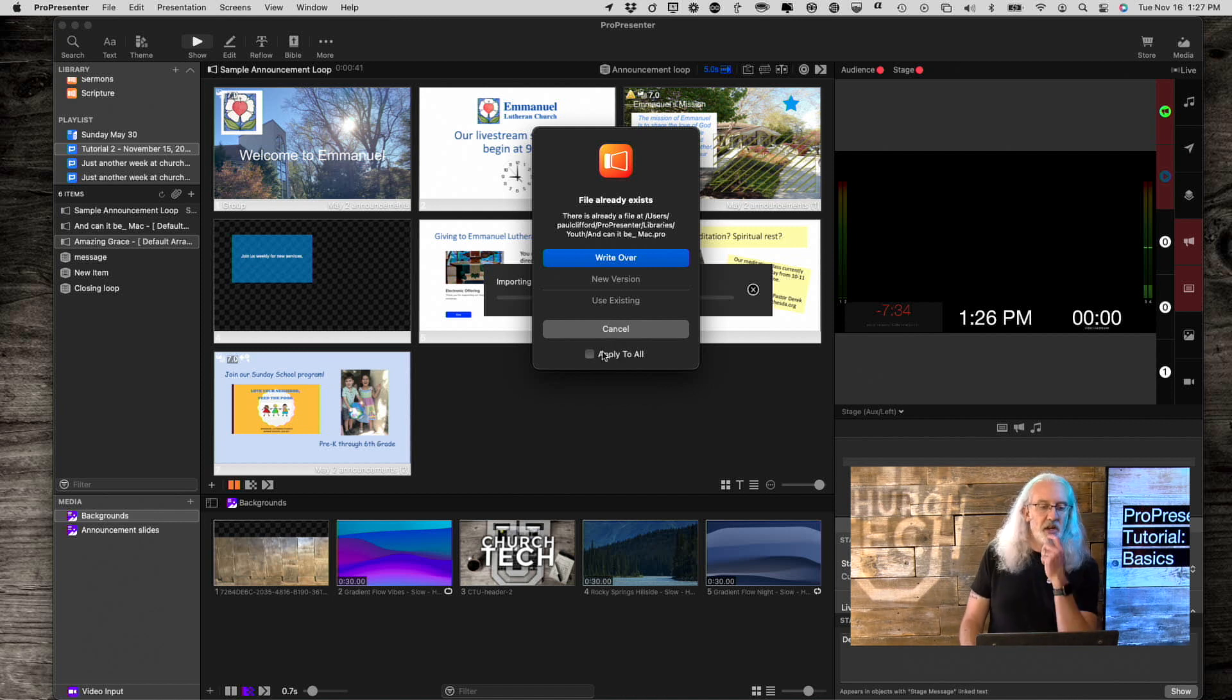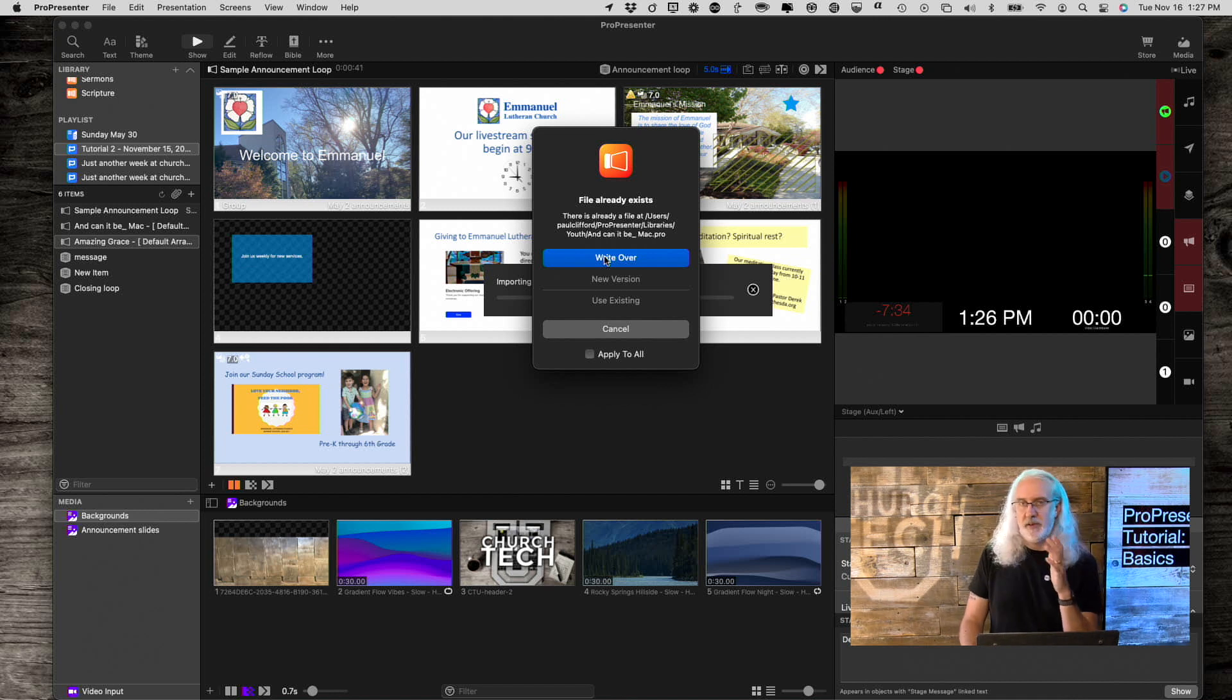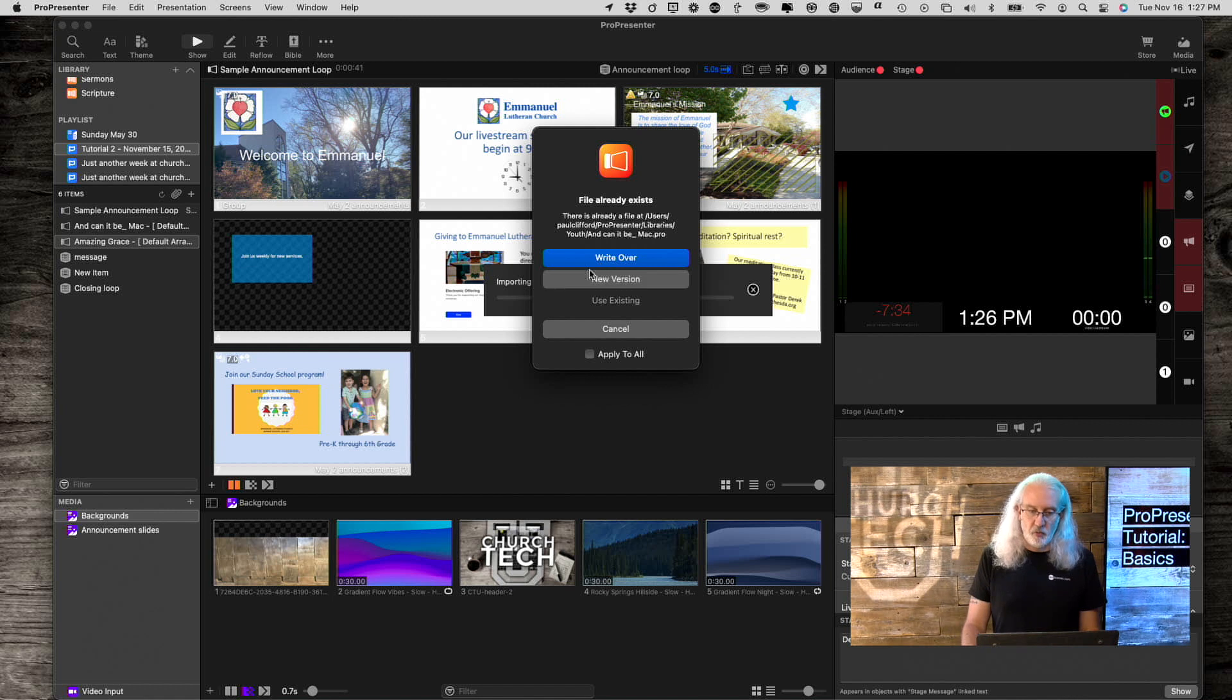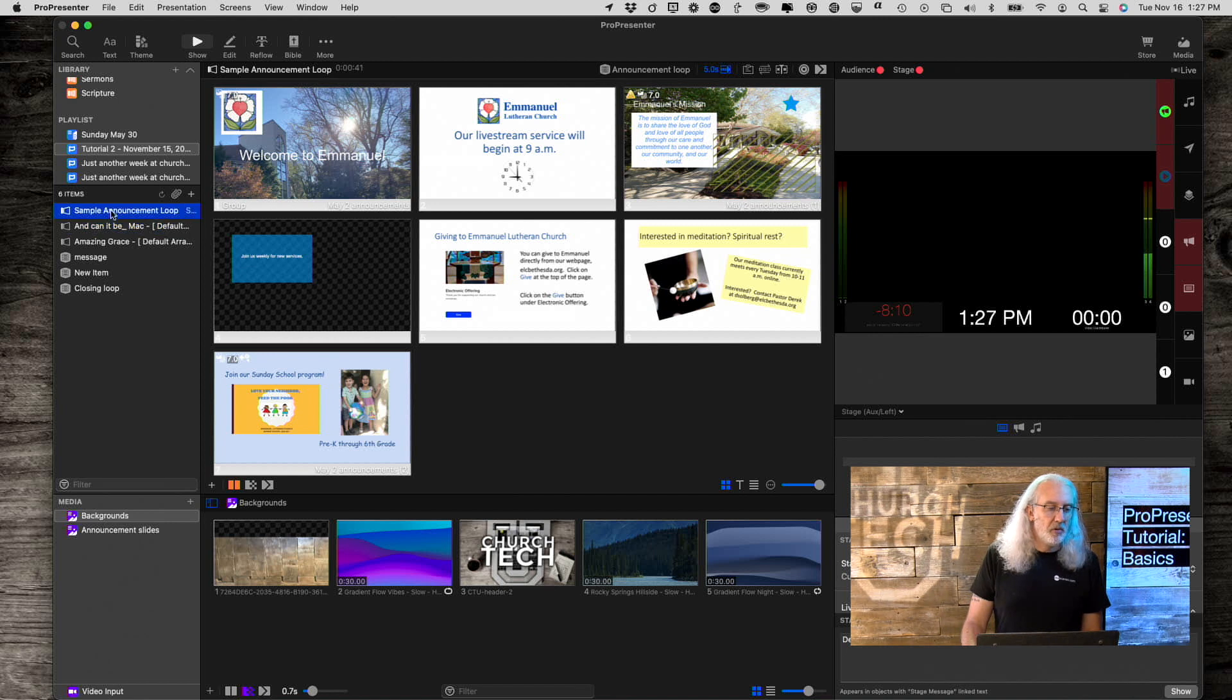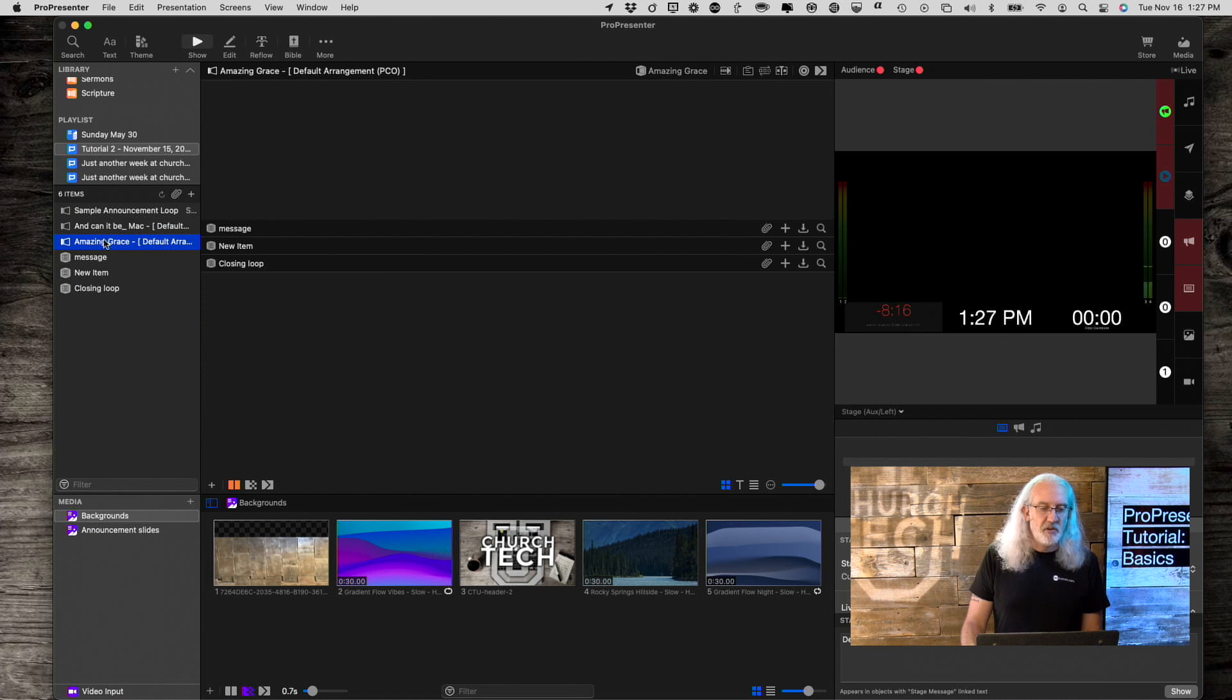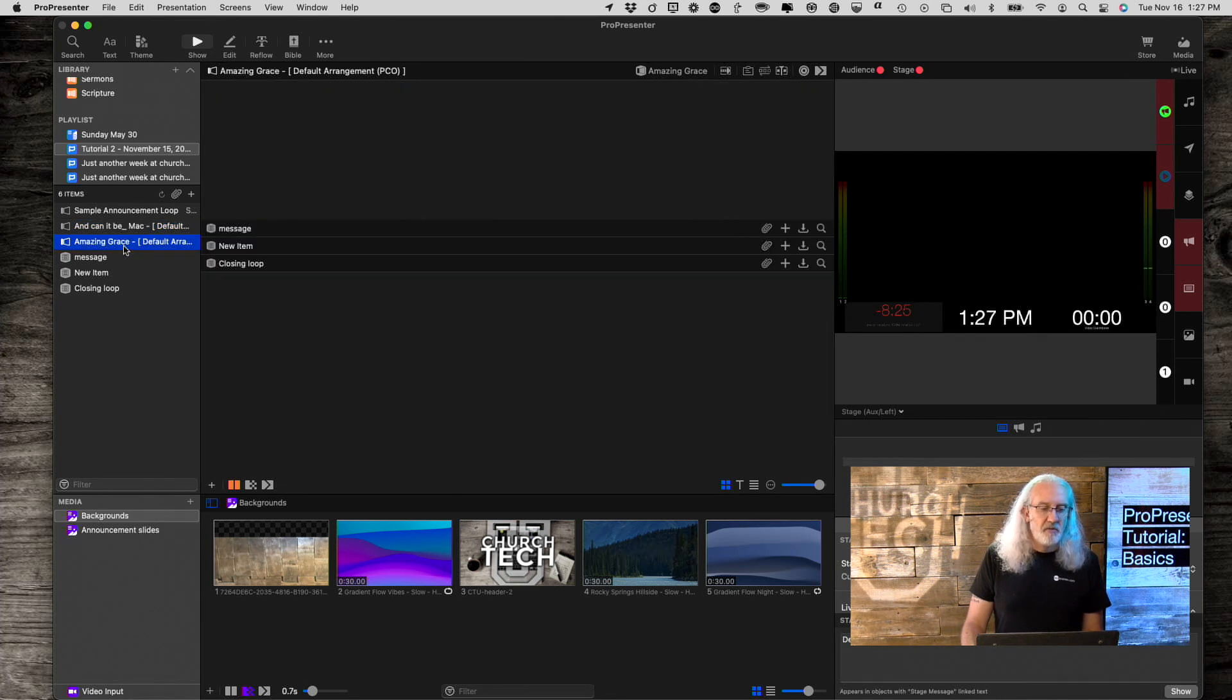This is actually a church that I consulted with. One thing that I'm going to do is, since I've brought in all these elements before, it's asking me, do I want to write over the elements? Do I want a new version, or use the existing version? Let's just go to Use Existing, and go from there. If I go through each of these, you'll notice that I've got the arrangement from Planning Center here.